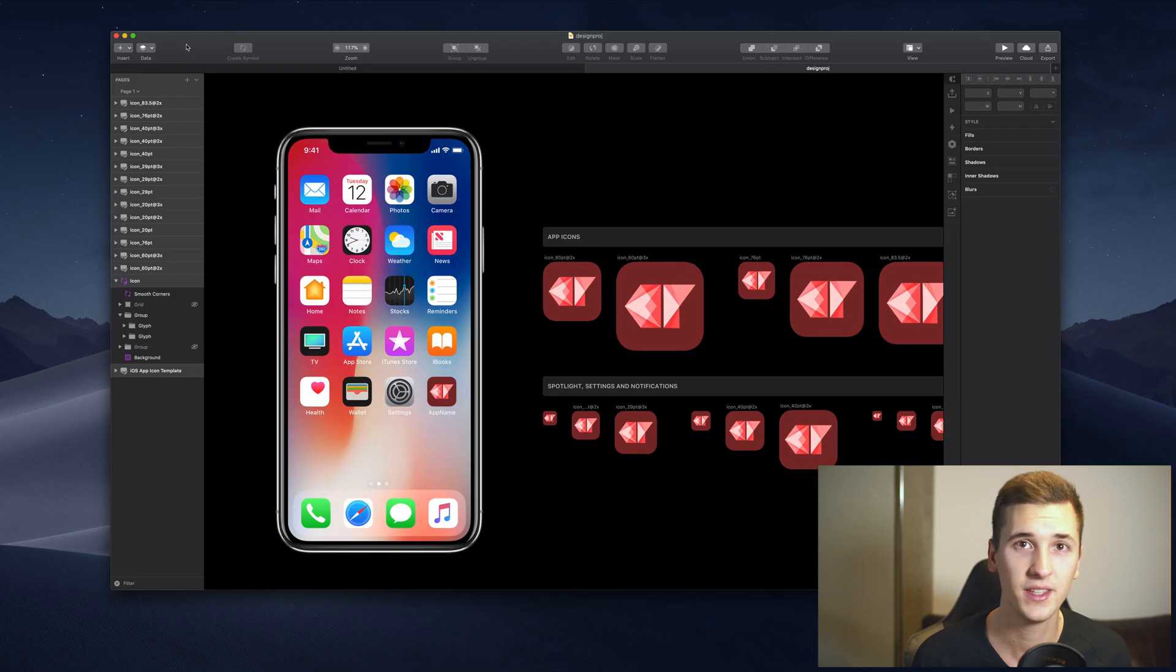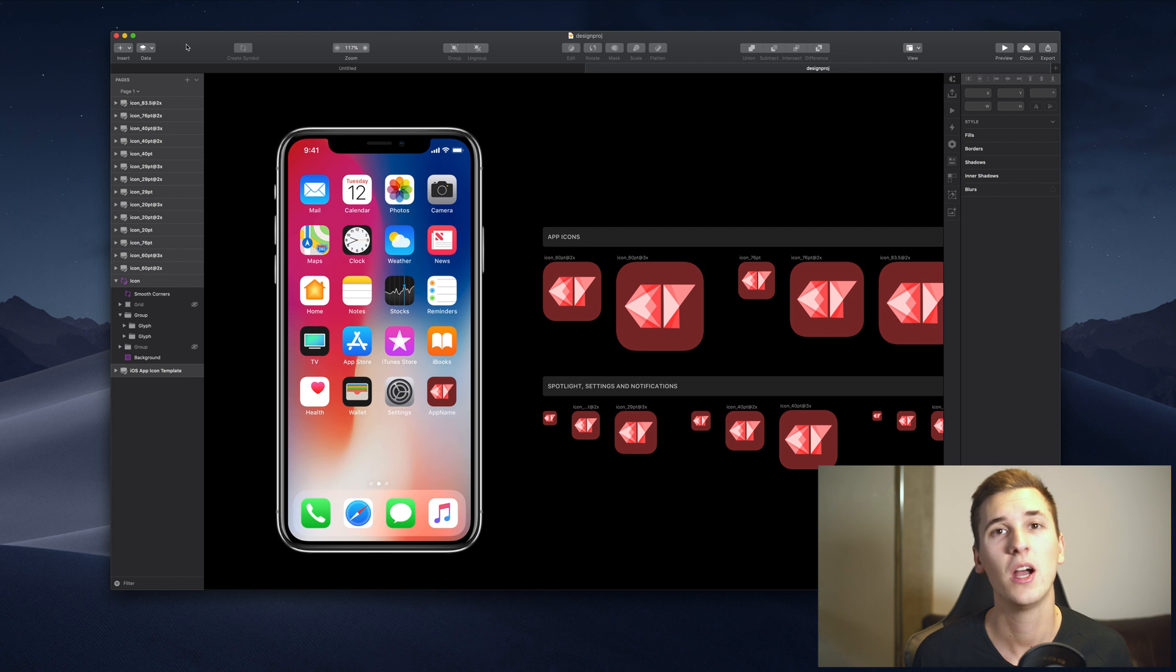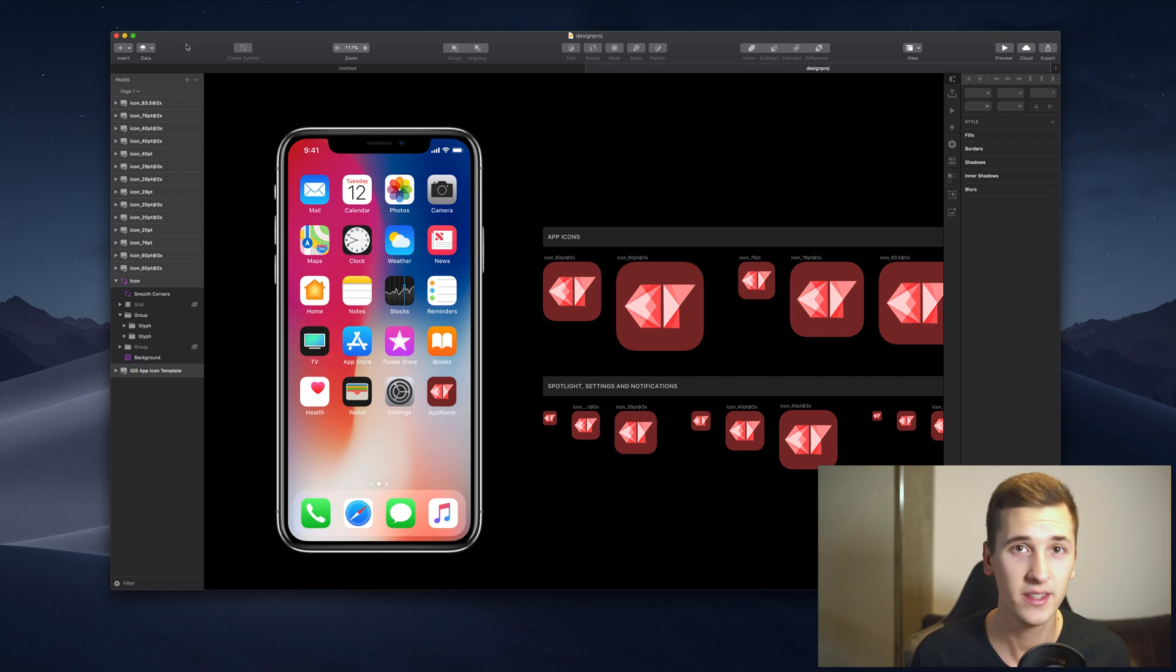Hey friends, welcome to this first video of the Sketch for Beginners video series. In this series, we'll talk about everything you need to know to start designing in Sketch and become a designer. In several videos, I'll explain different features and things relevant for your design process. In this first video, we're going to take a look at the interface of Sketch.